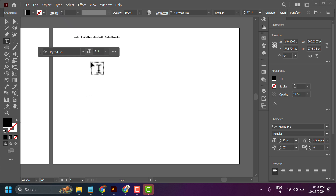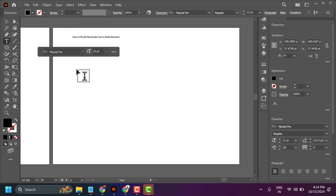In this video, I will show you how to fill with placeholder text in Adobe Illustrator.